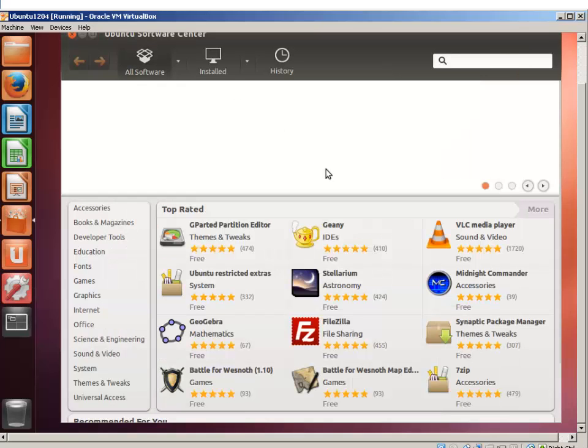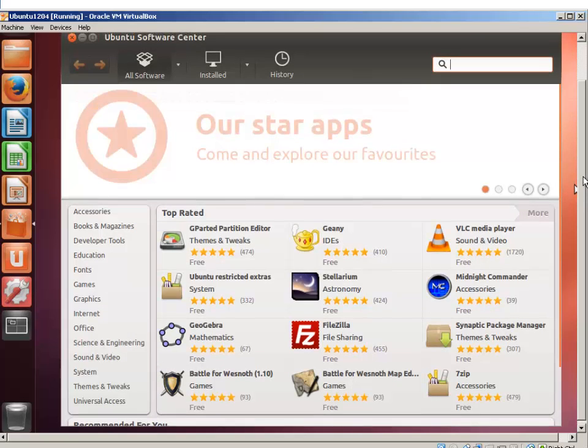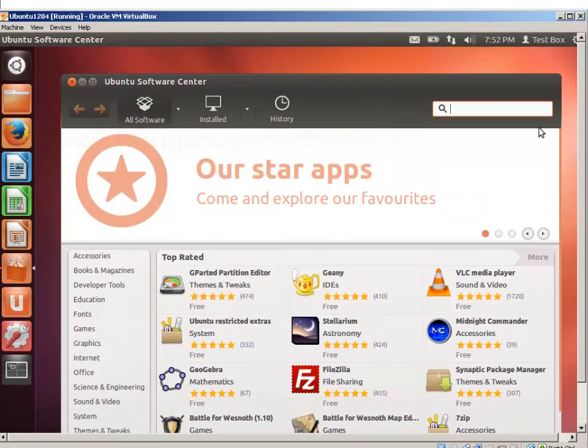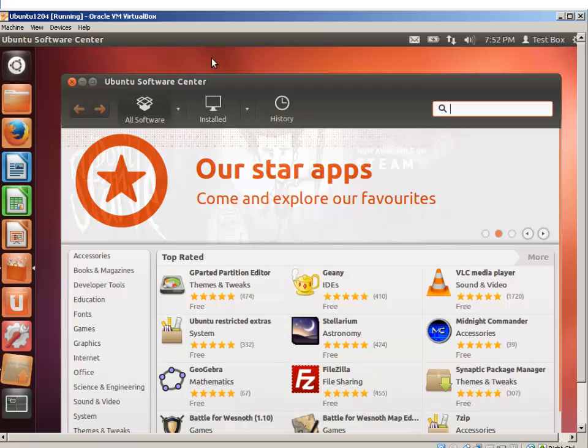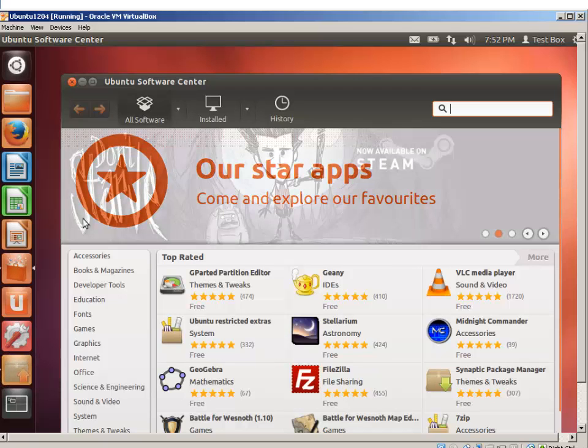So this is it for installing Ubuntu on a Windows 7 VirtualBox. I hope you enjoyed my video. If you like my video, go ahead and hit subscribe on the bottom. Thank you for watching and see you next time.